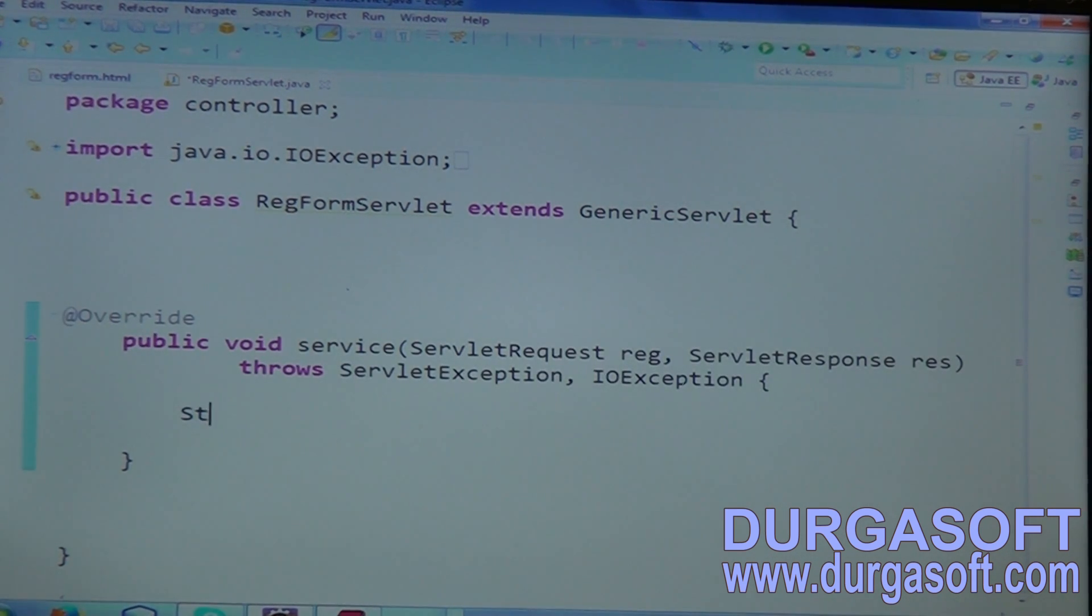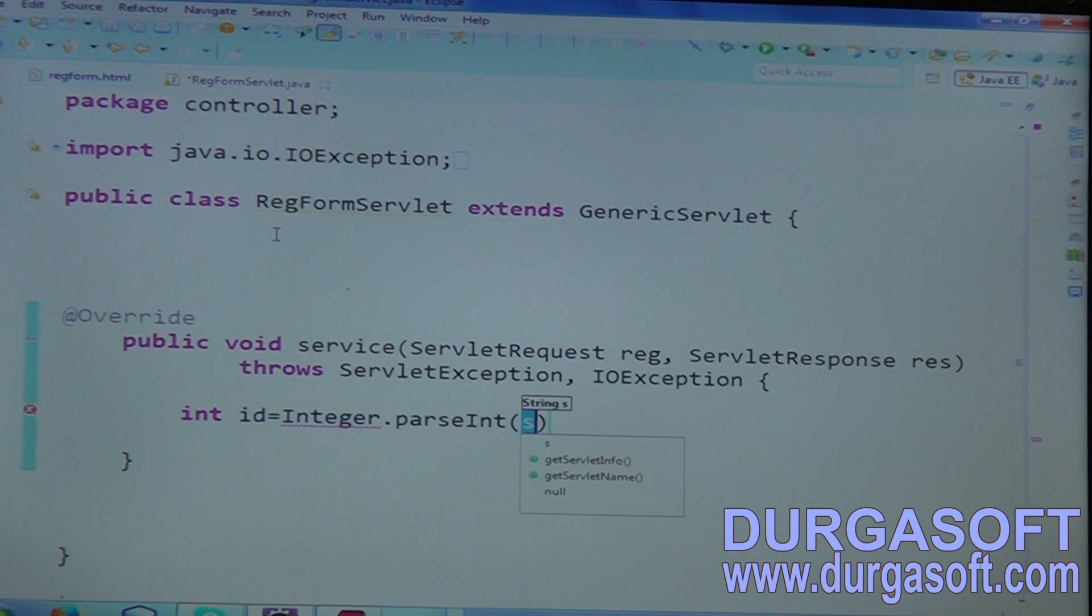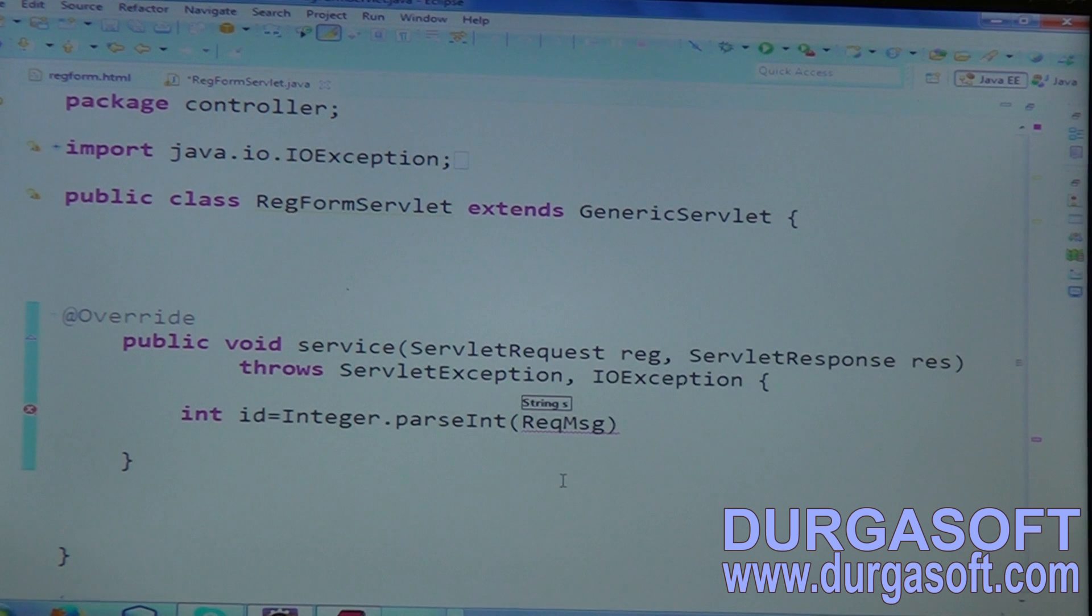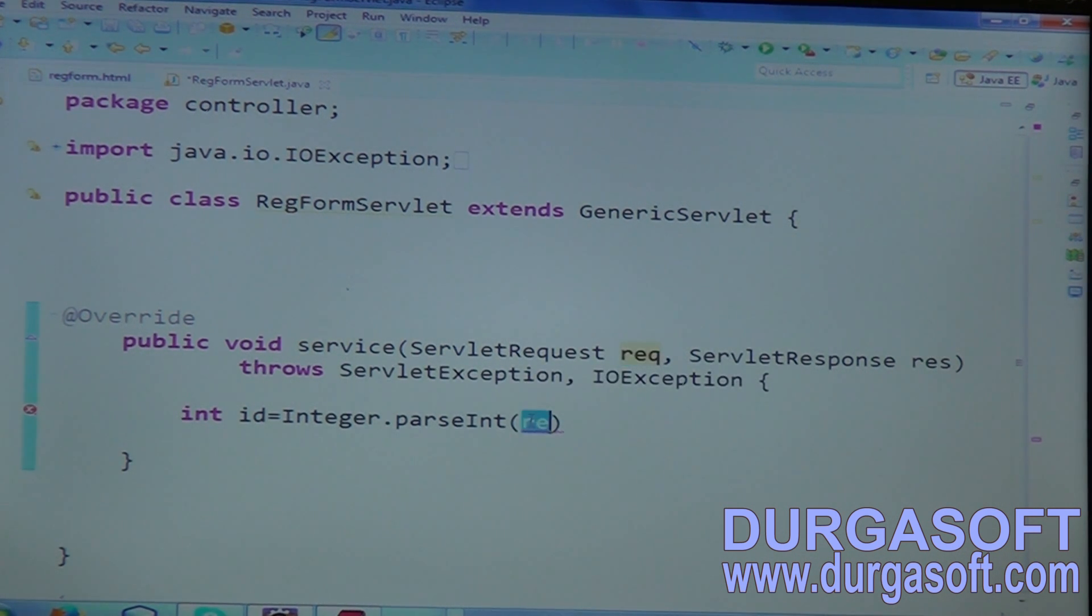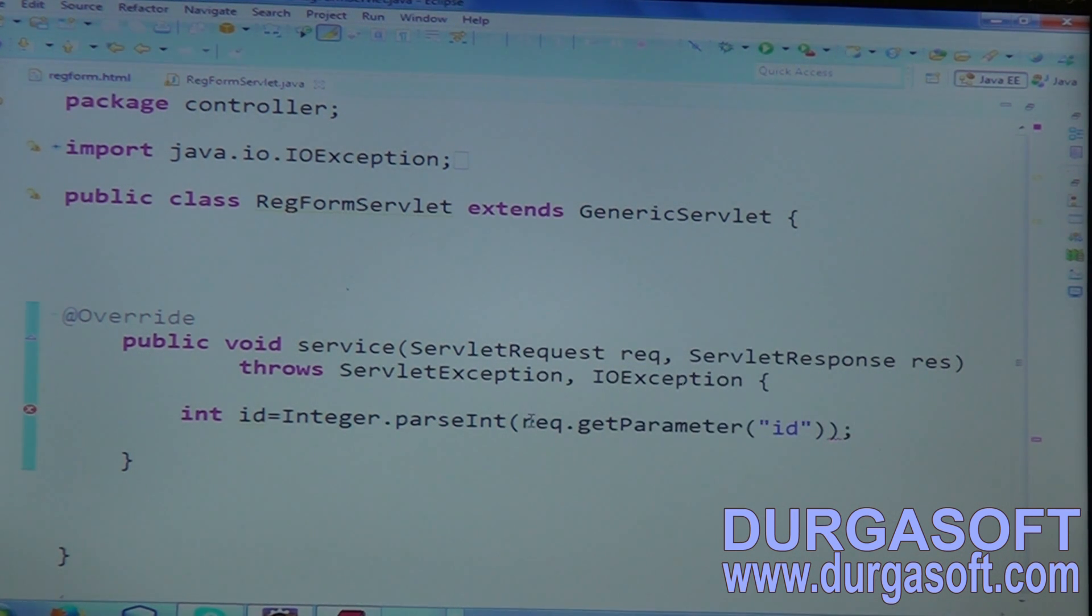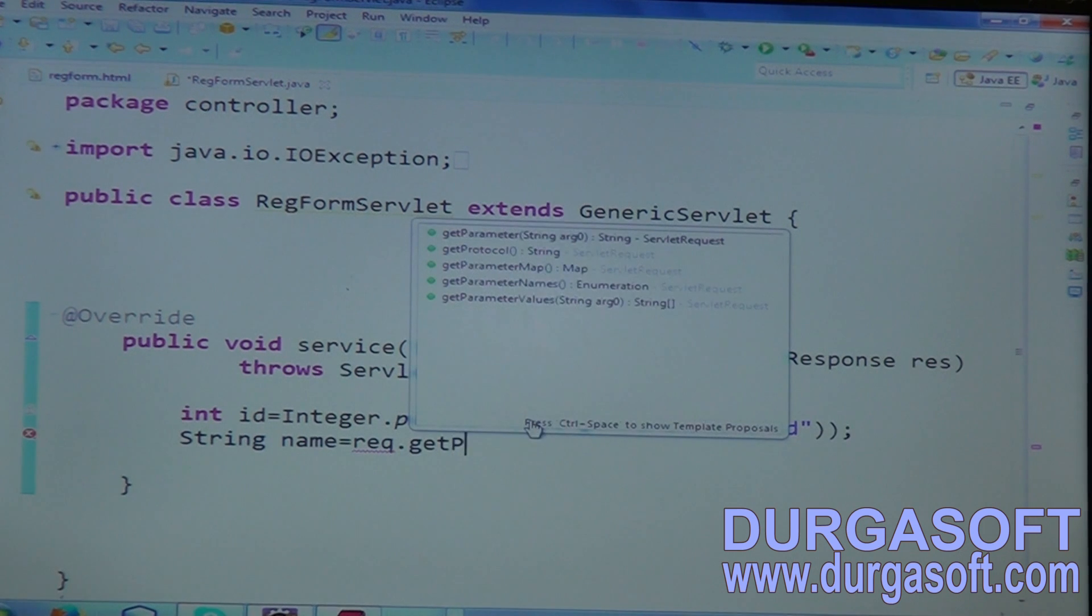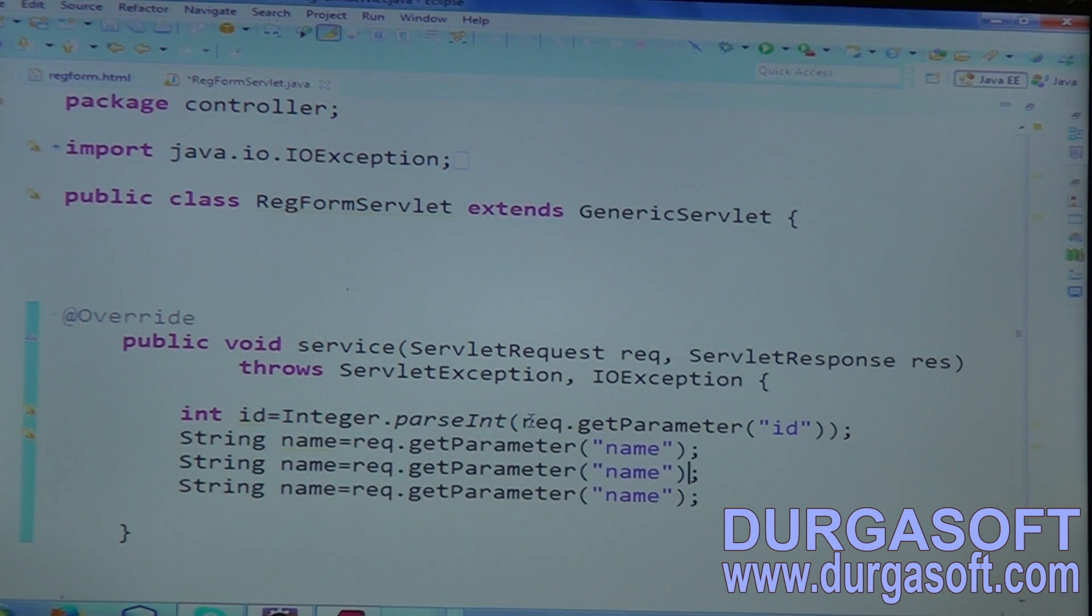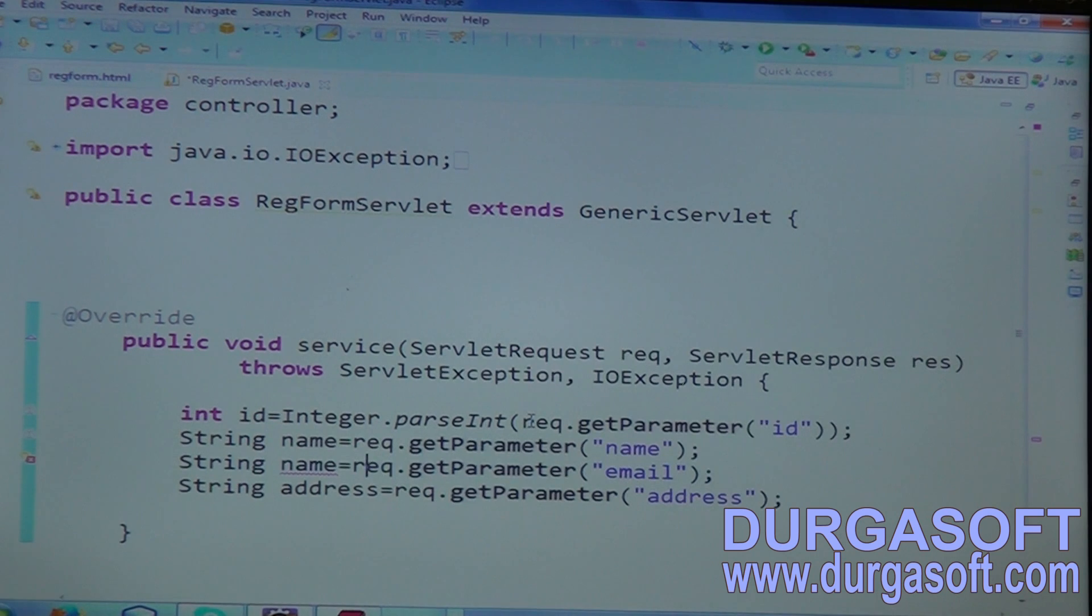We have an input ID. Int ID equal to Integer.parseInt of request.getParameter of ID. Why we need to use this parseInt? Generally, when you try to read by using request object, when you try to read data, the data it will return in the form of string only. So from string, if you want to convert the first ID to integer type, then you need to use Integer.parseInt. The next String name, request.getParameter of name. Then we have two more parameters, email and address.